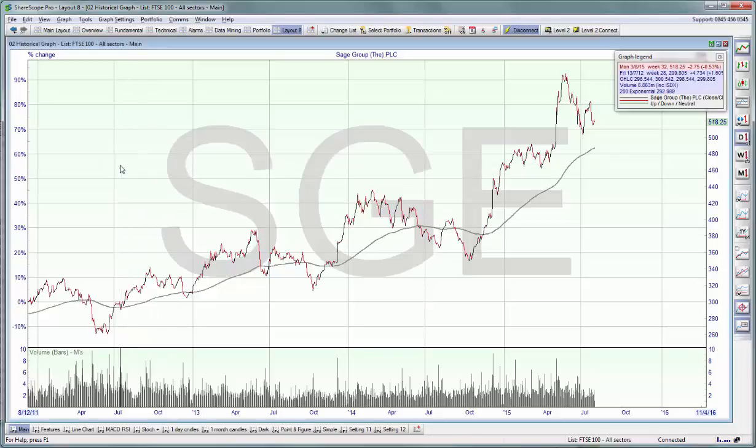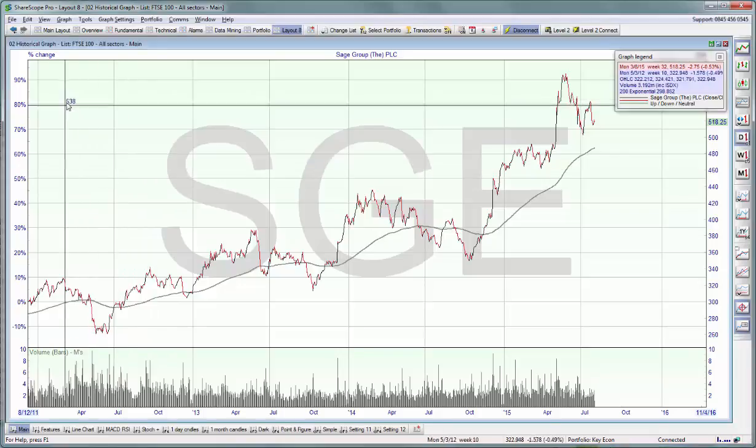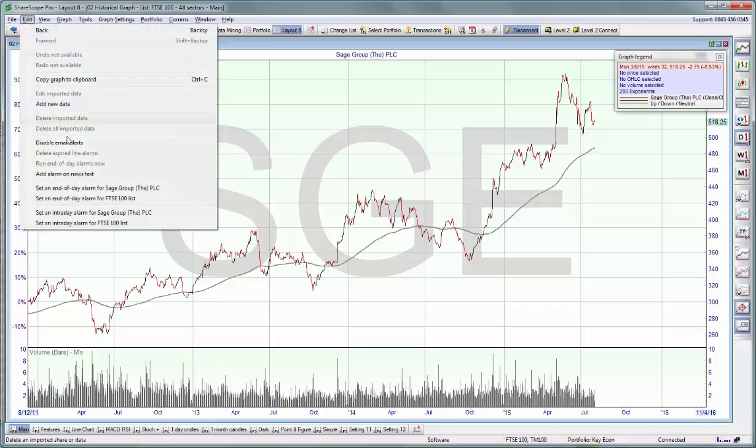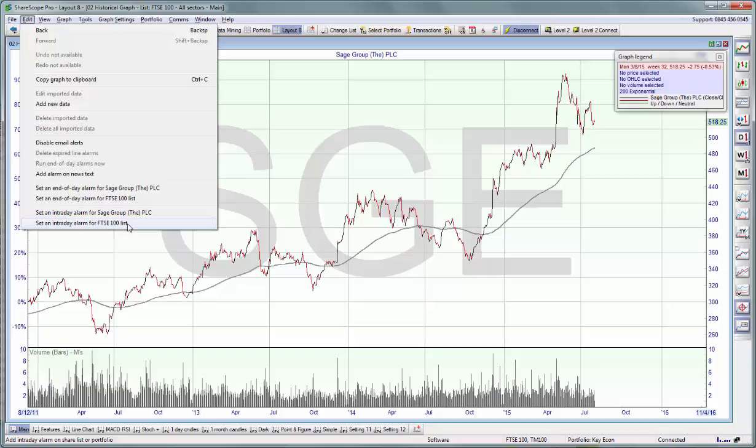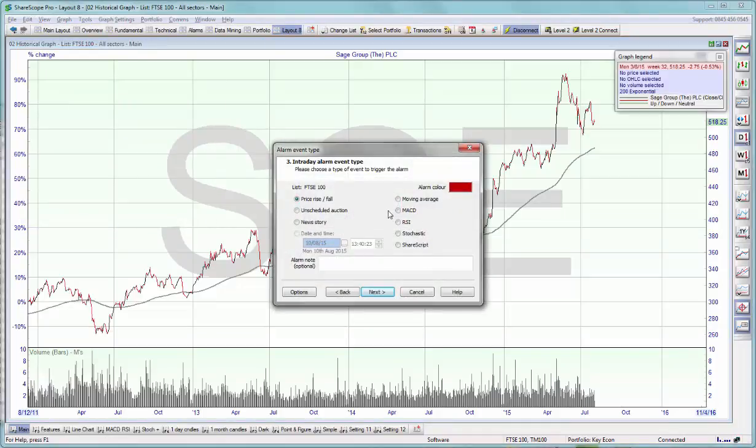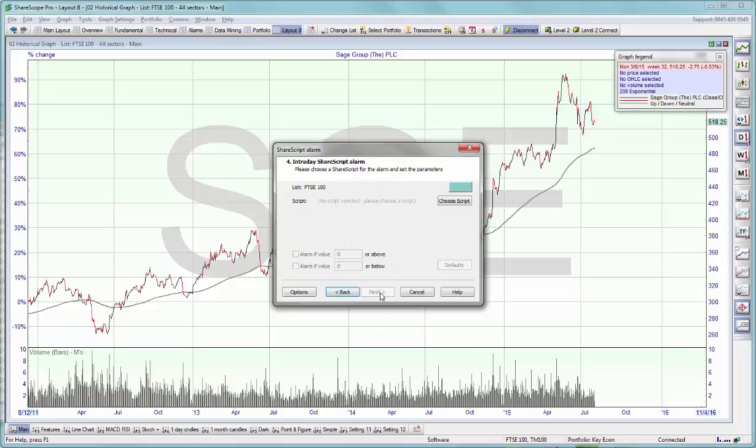The last way to use scripts is to use them as alarms. If we press the edit button and decide to set an intraday alarm on the list that we're currently viewing, so FTSE 250 in this case, one of the alarm type options will be a ShareScript. Select it, hit next, and we can choose a script.